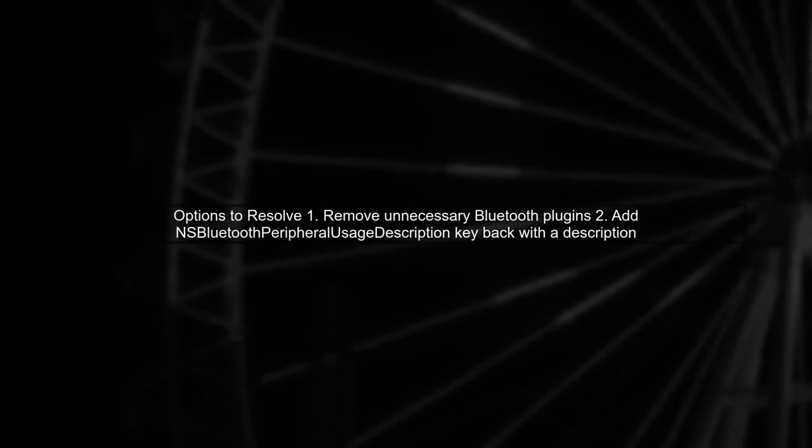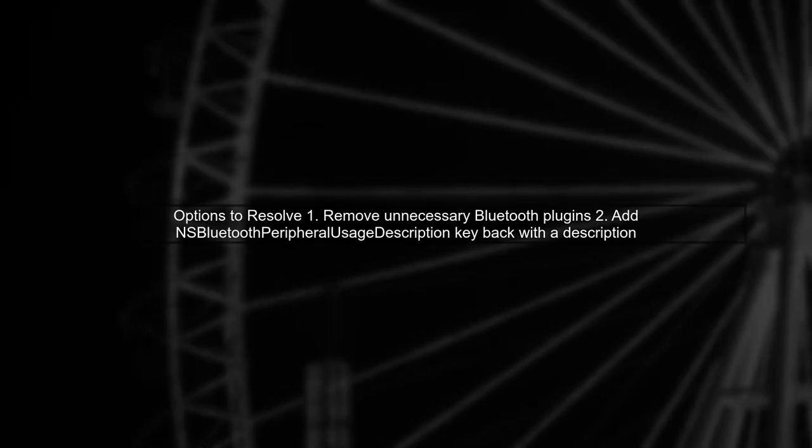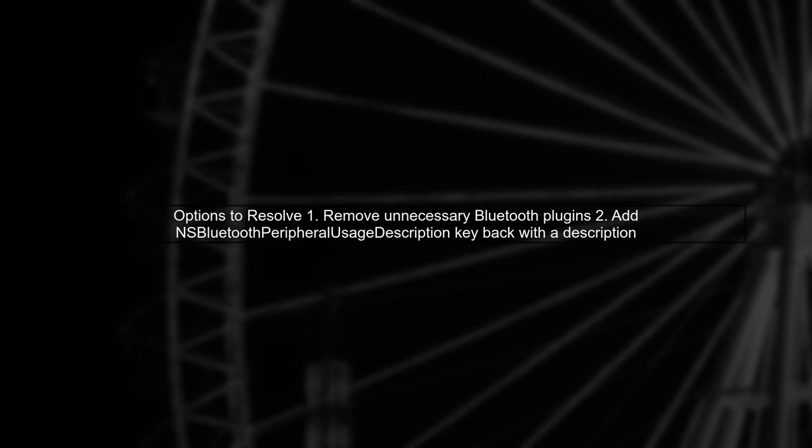If you find any plugins that use Bluetooth, you have two options. You can either remove those plugins if they are not necessary, or you can add the NSBluetoothPeripheralUsageDescription key back to your info.plist with a proper usage description.